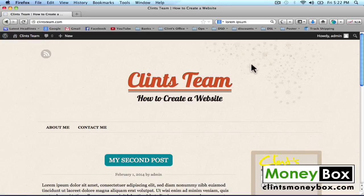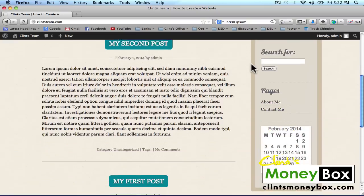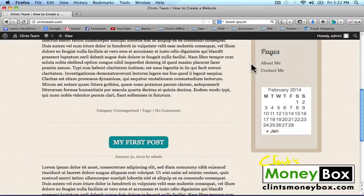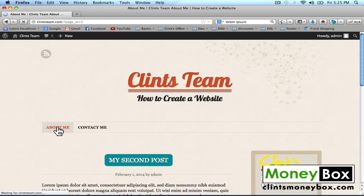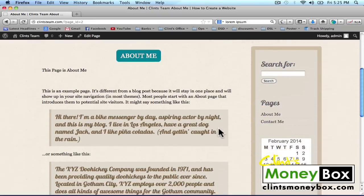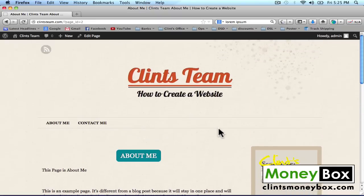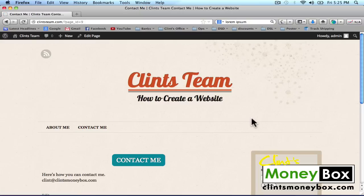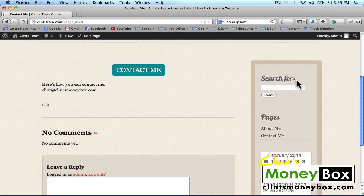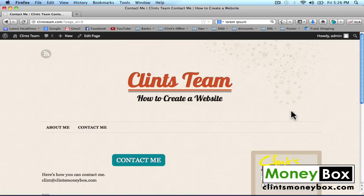This is the website we've created so far. On the homepage, the posts show up in chronological order — the newest posts appear at the top. In the top menu bar, you can see the pages we created. I'll click on the About Me page, then the Contact Me page. In the sidebar, you'll see our Search widget, Pages widget, and Calendar. Your pages automatically update with each new page you add. Now I'm going to show you how you can find thousands of free WordPress themes to use for your website.